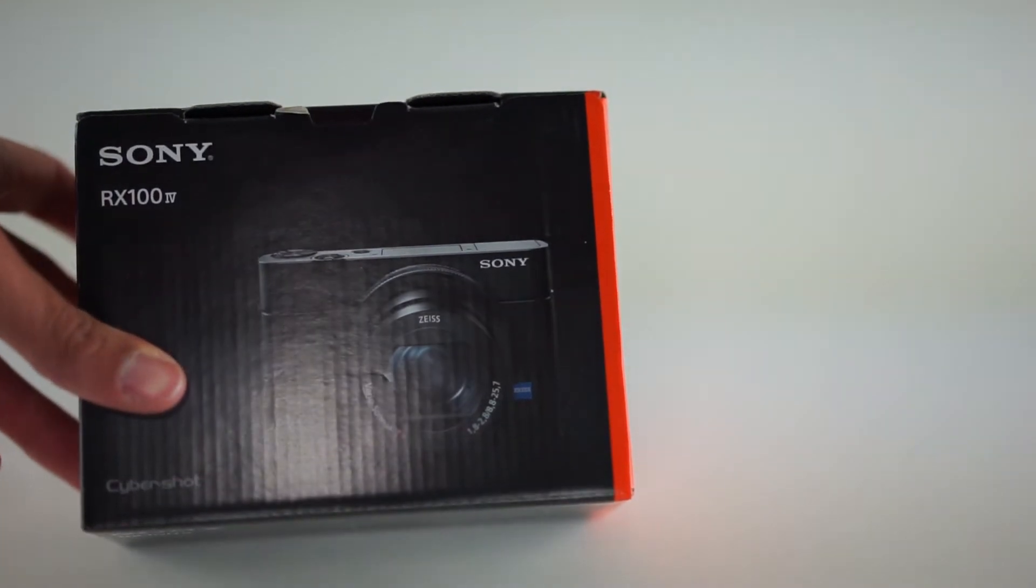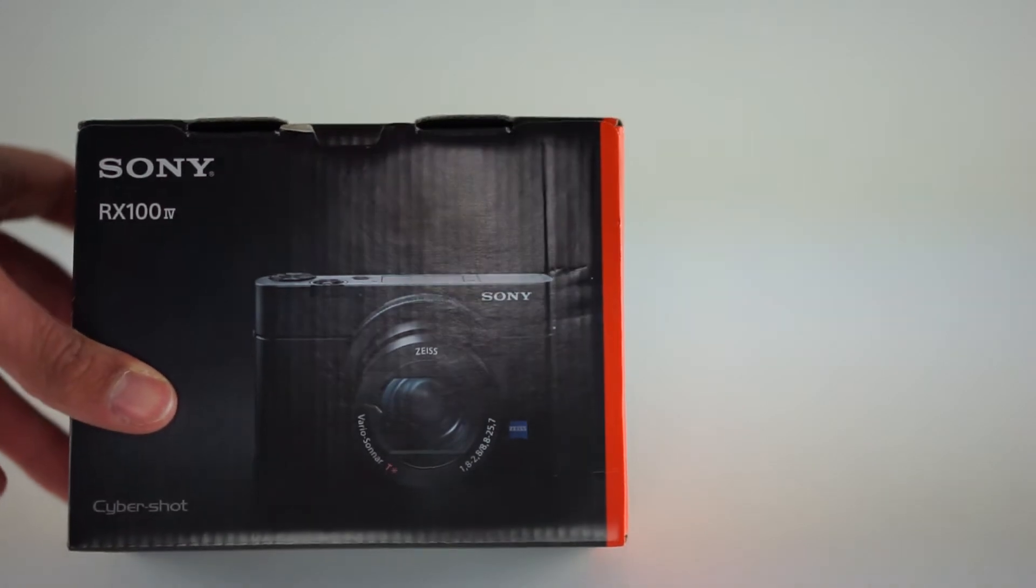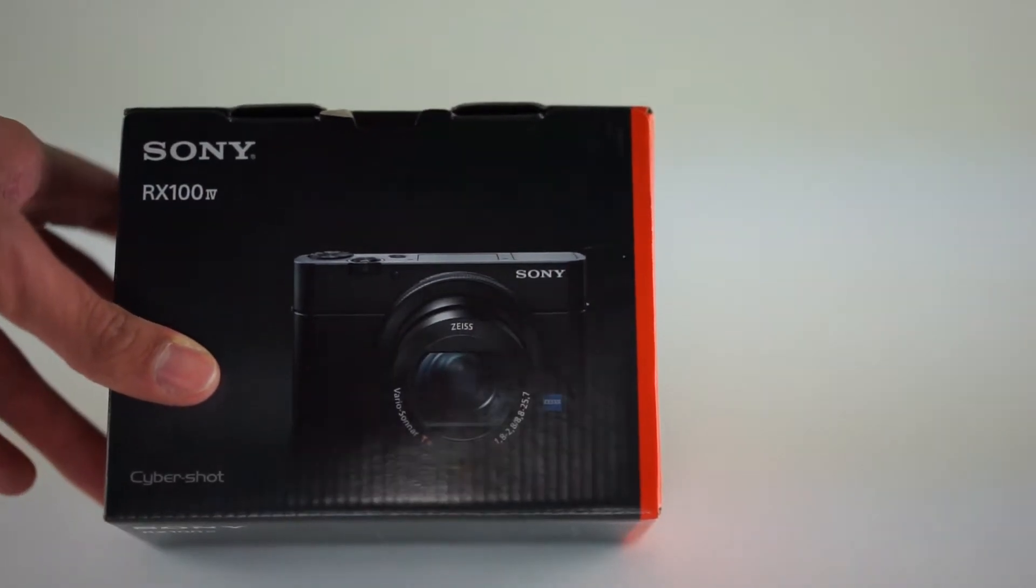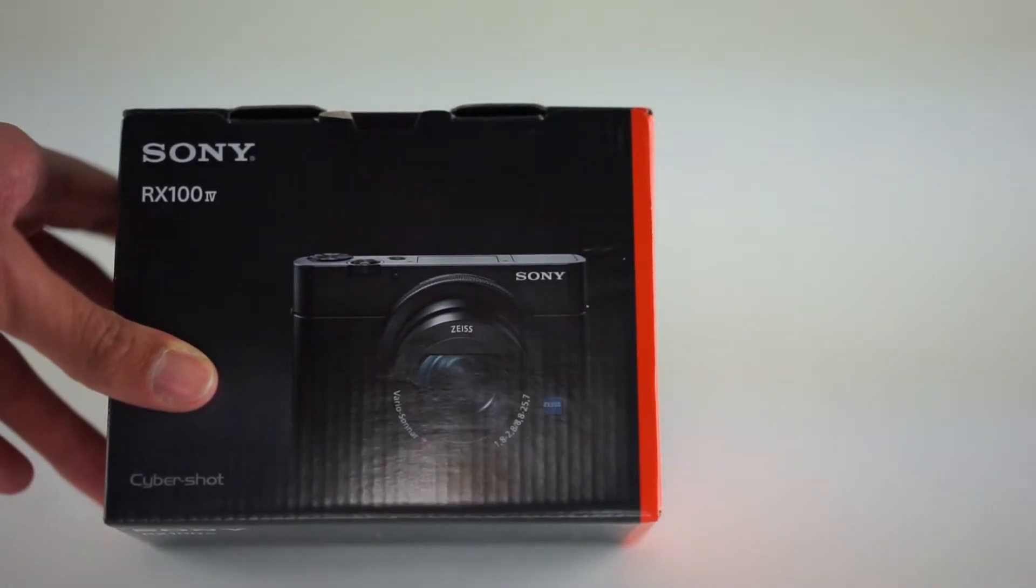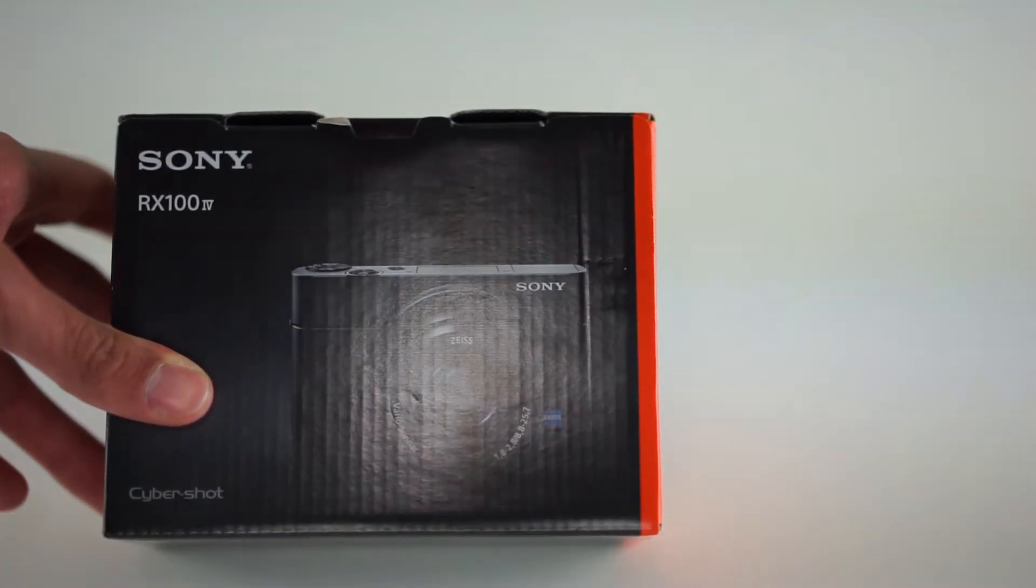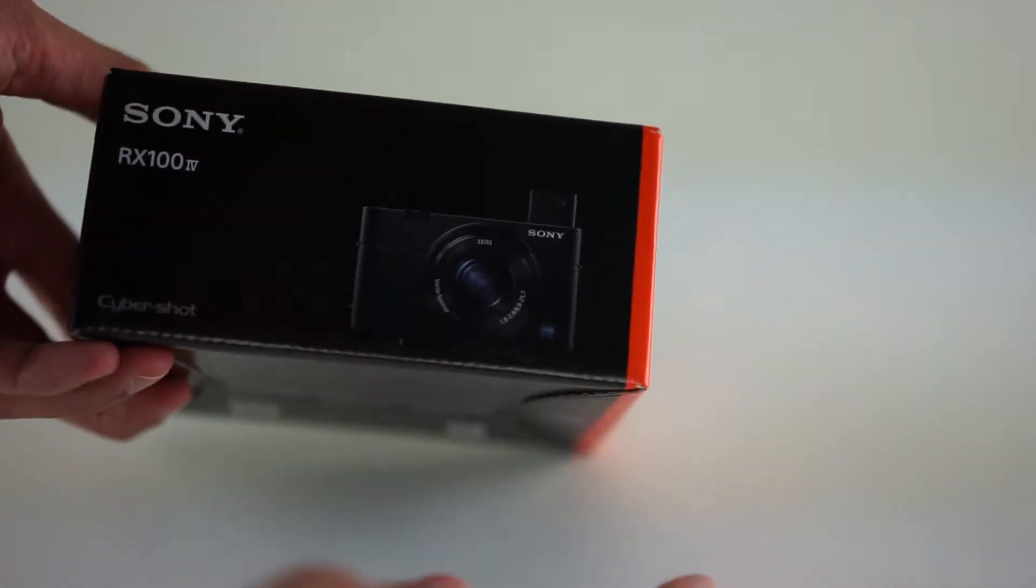So they still have the Mark III and Mark II available if you don't absolutely need to have the 4K. It's still an amazing sensor and lens for a cheaper price. So let's go ahead and unbox the Mark IV and see what it's all about.